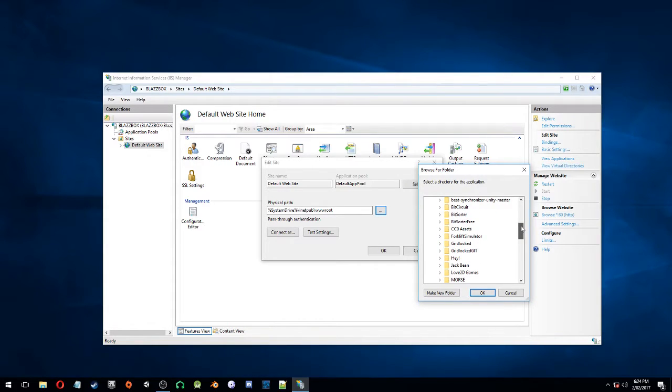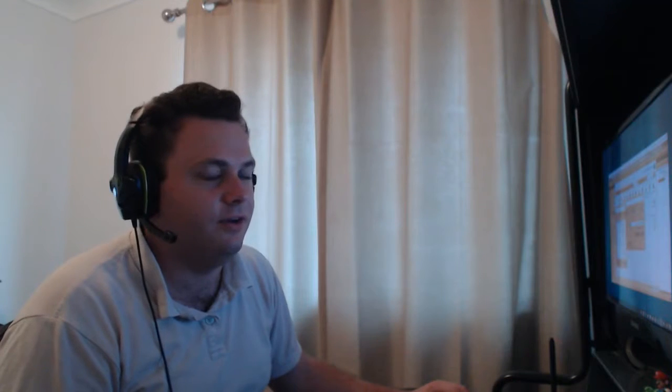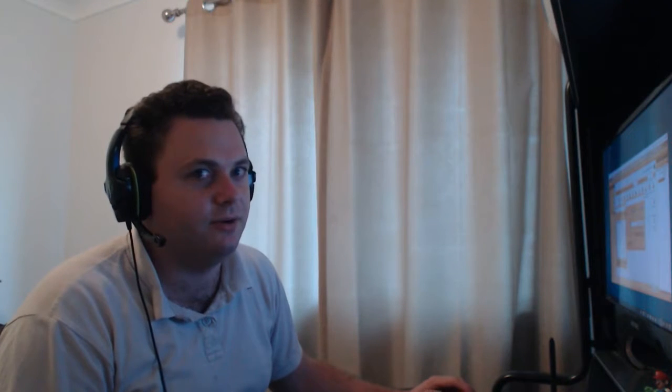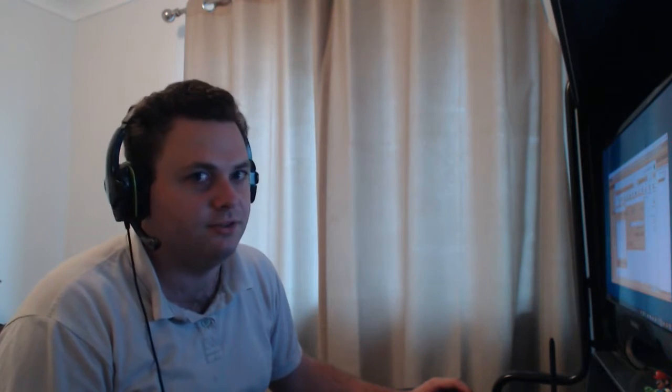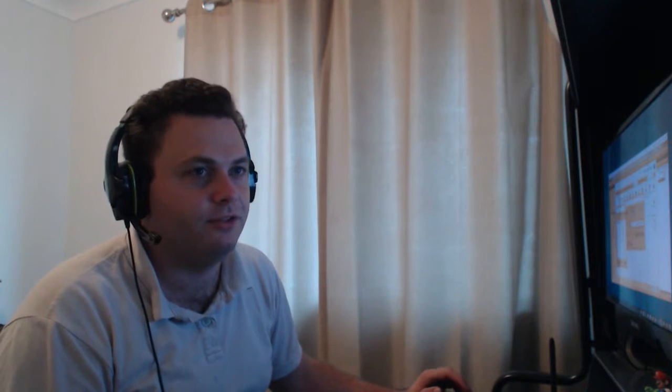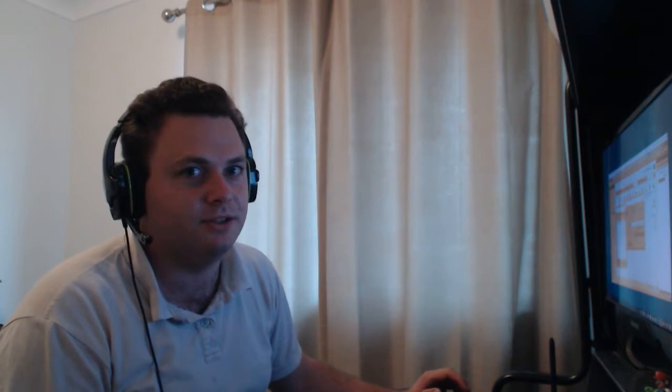But, of course, if you're actually going to run a website, this is not the tutorial for you. This is I'm experimenting with some HTML5 stuff and my JavaScript doesn't work. This is that tutorial. Okay?